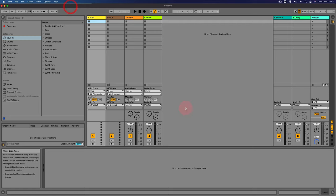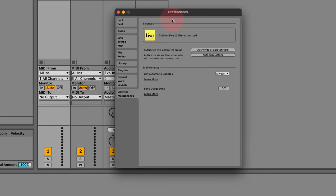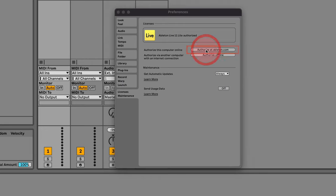So once you've launched Live, go up to the menu item here and select Preferences. Then make sure you have the Licenses Maintenance tab open. Click on the authorize at Ableton.com button.